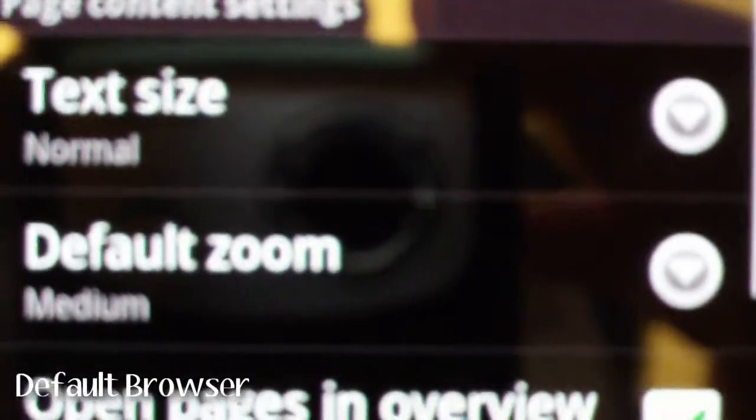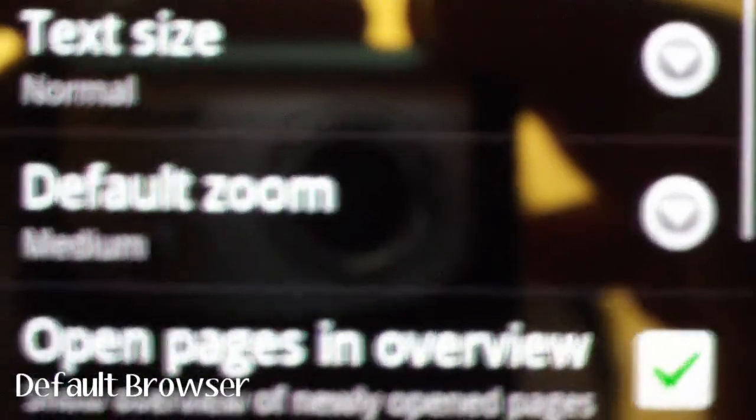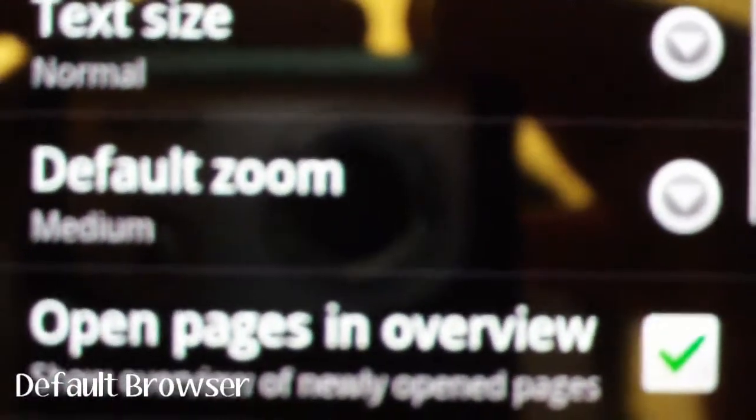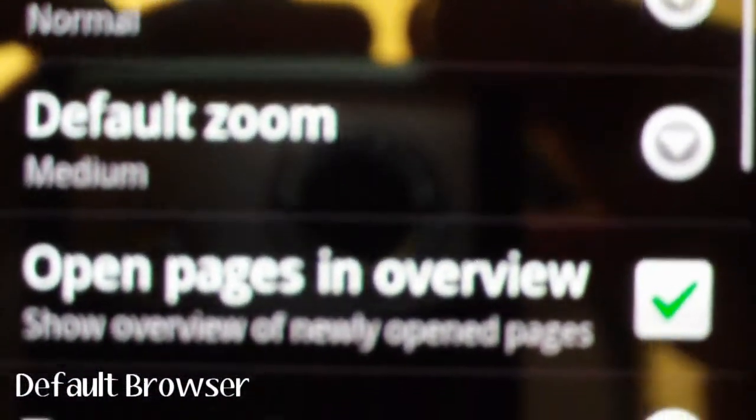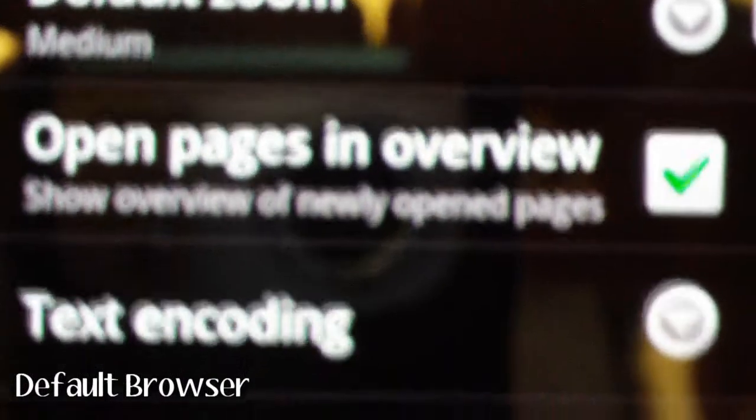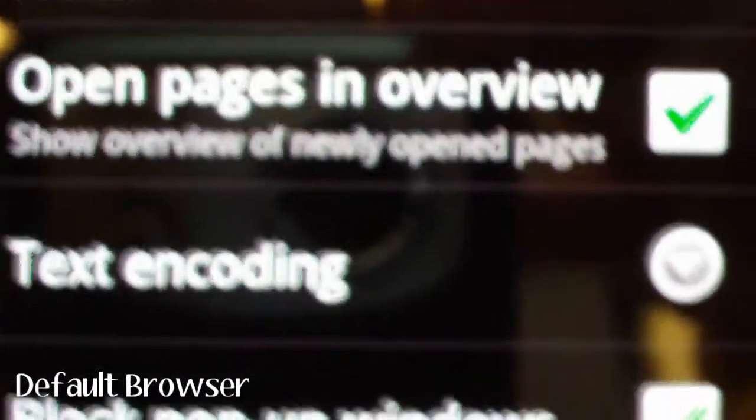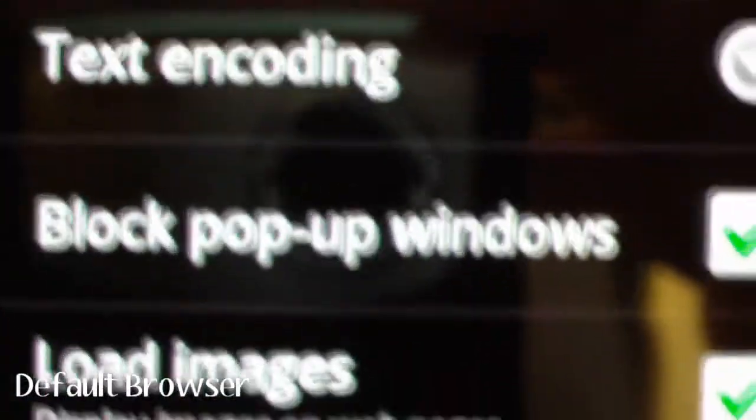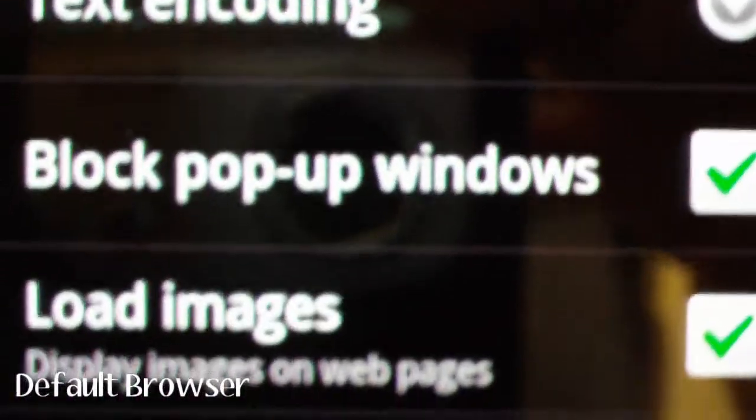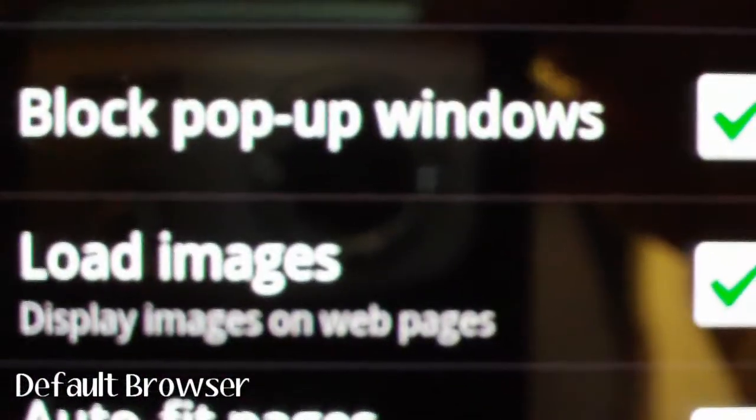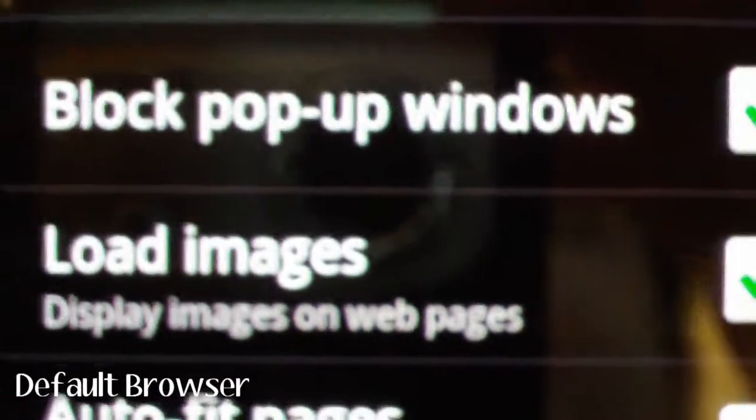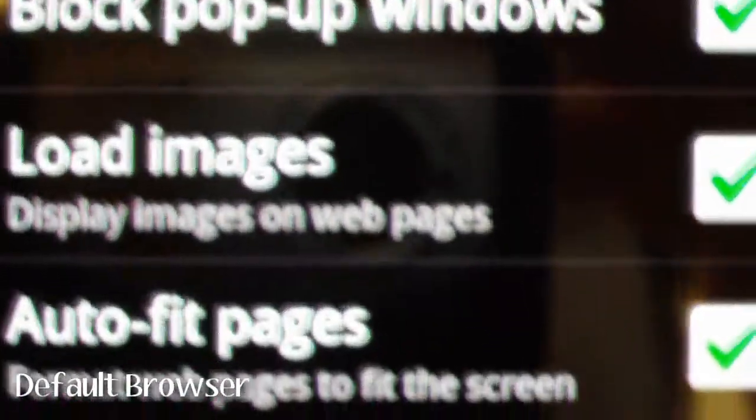So basically you can change the text size if you don't have too good eyes. Zoom level, pages and overview, text encoding, block popups, load images, autofit pages, and just a whole bunch of other stuff.